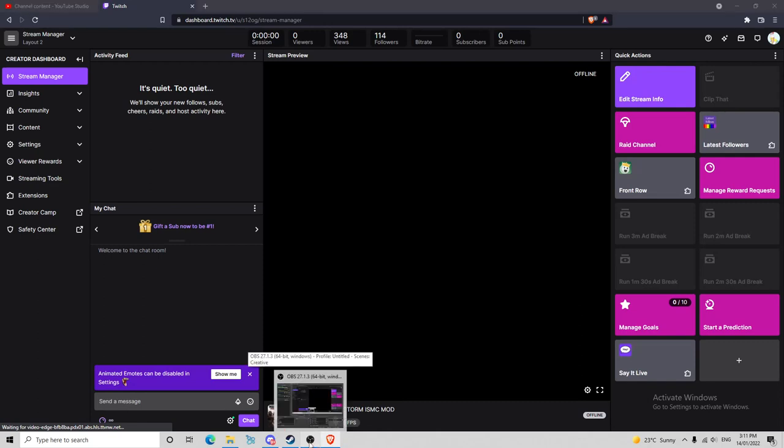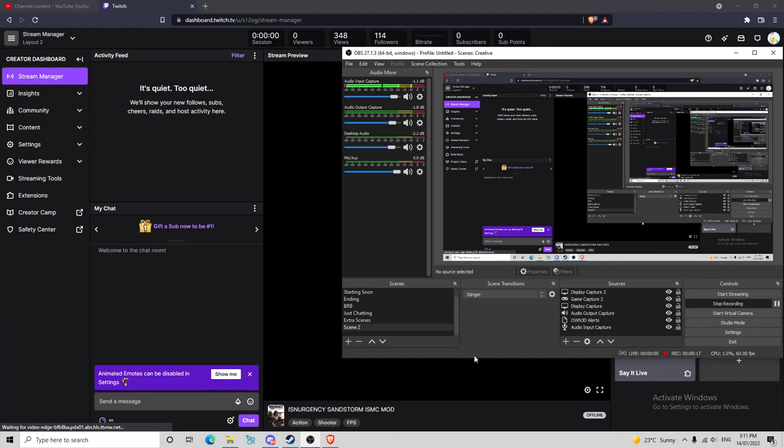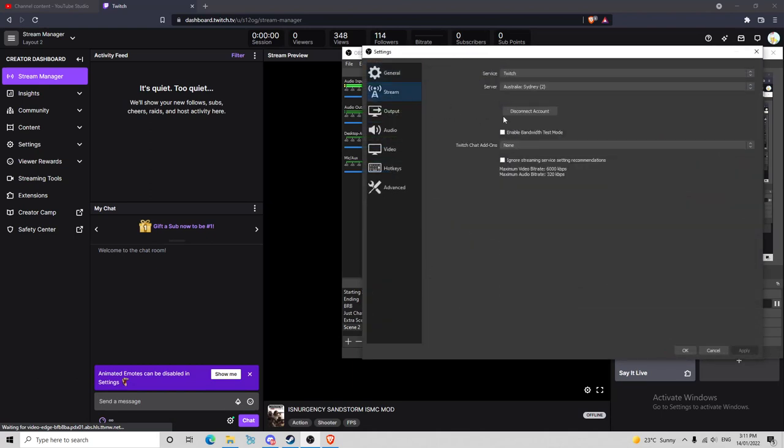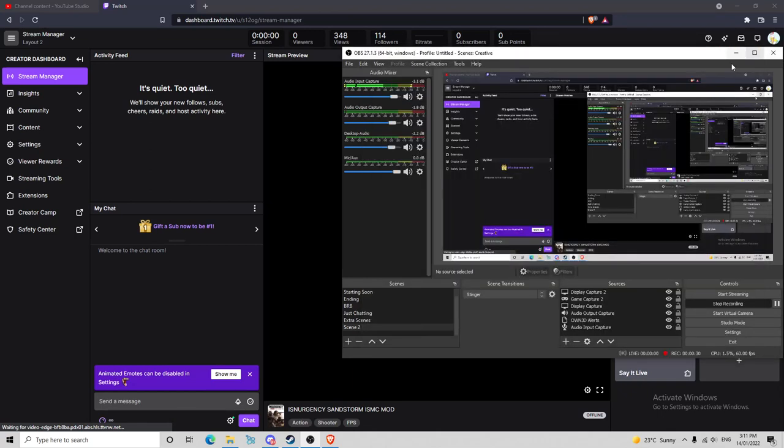Alright, so I'm using OBS. You can use Stream Labs, whichever one you've got. You want to make sure your account is connected. You can use your stream key or you can connect your Twitch account. I just connected my Twitch account. As you can see, I can disconnect it right there. So obviously you've done that.